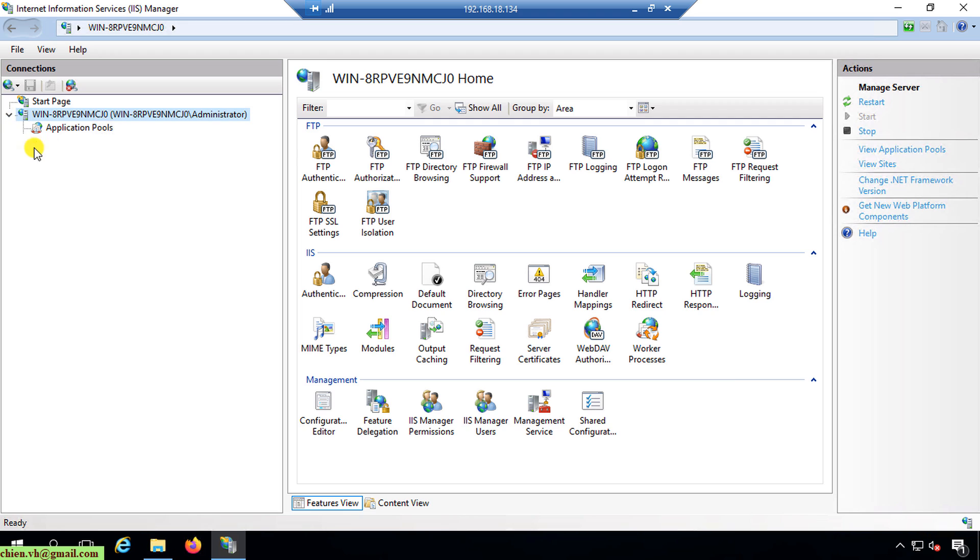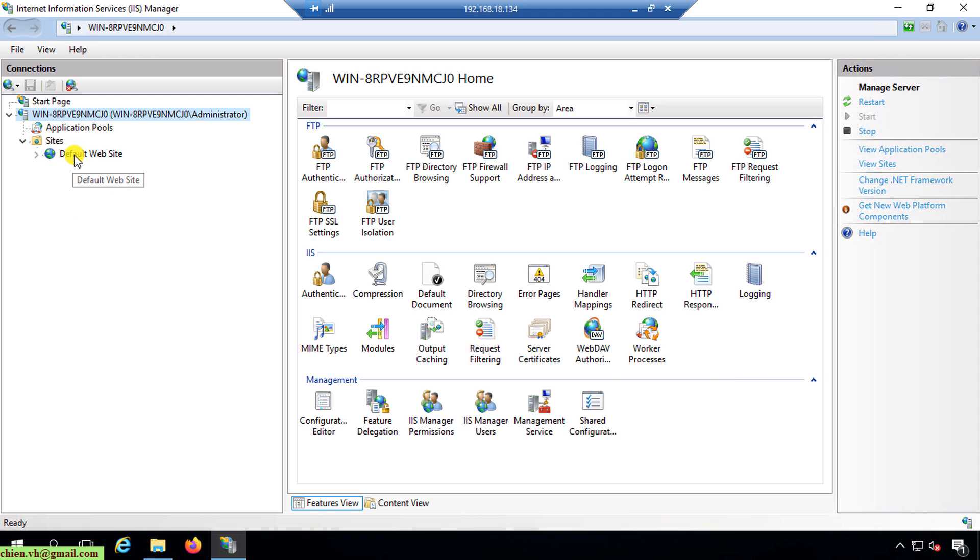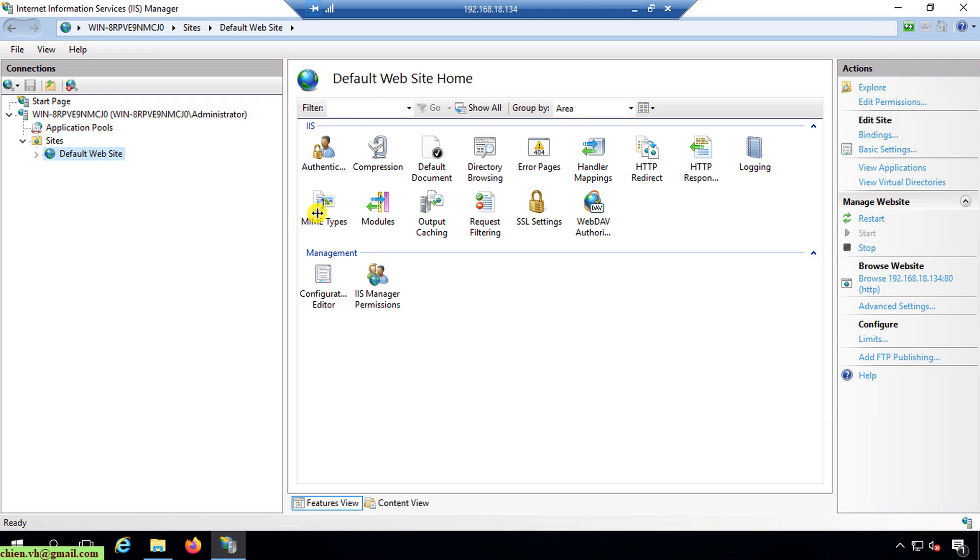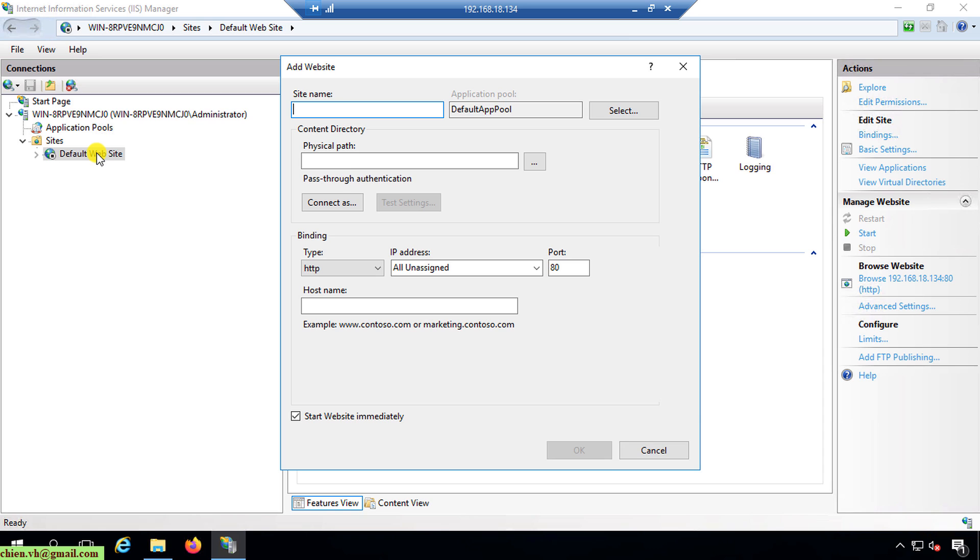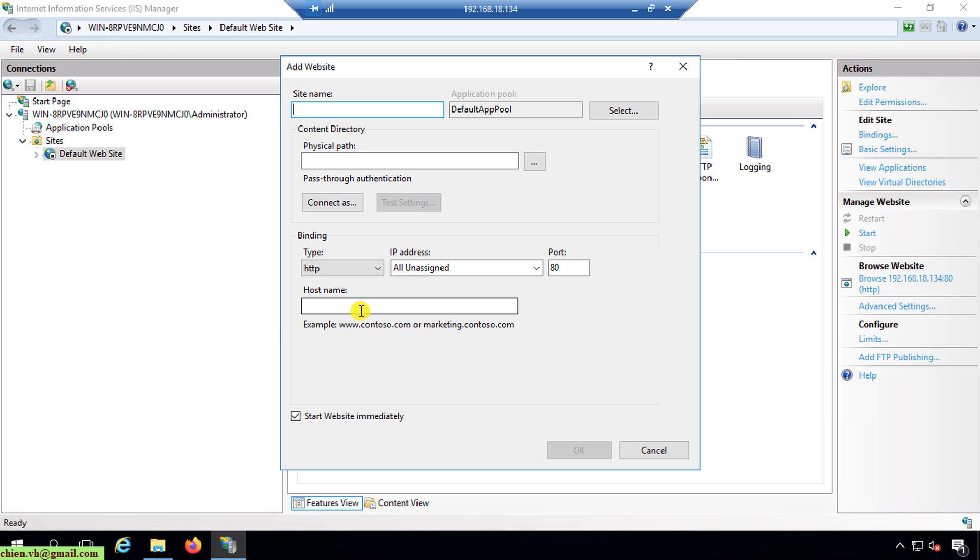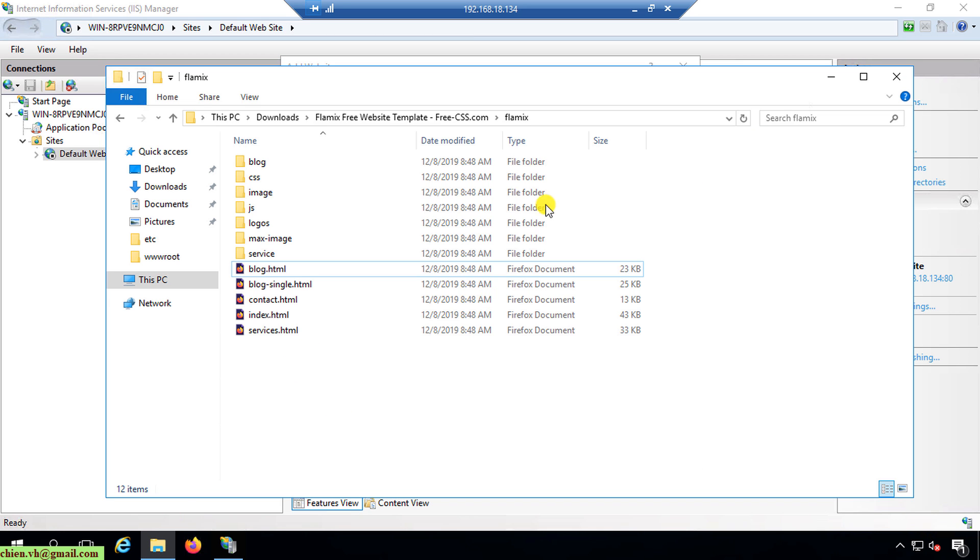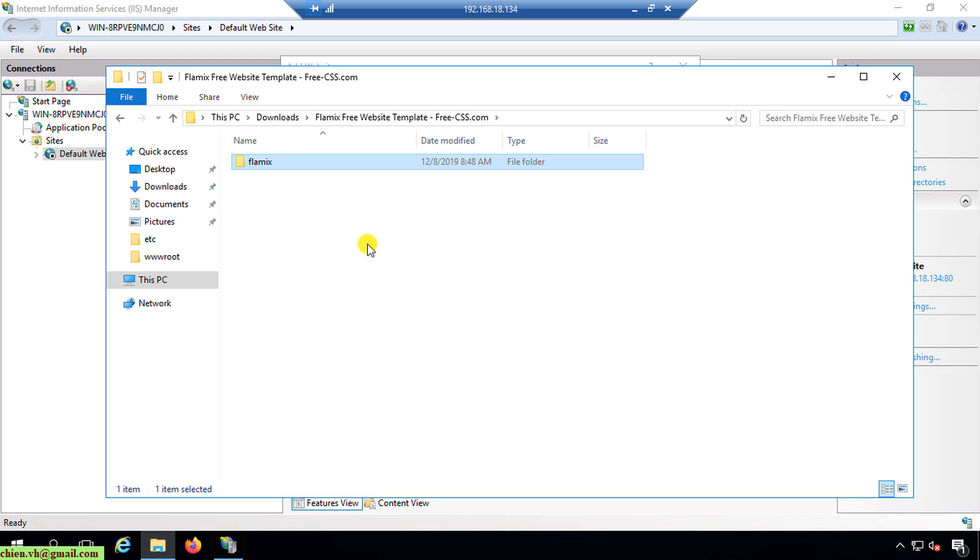By default, after you install Internet Information Services on Windows server, it only has one site, the default website. Now I will temporarily disable this one. I will create new site, new website. Here I have to specify the site name, the physical path, and the host name. In order to put the physical path here, I have to create a new folder in the webroot. I will back to this HTML file and copy this one.